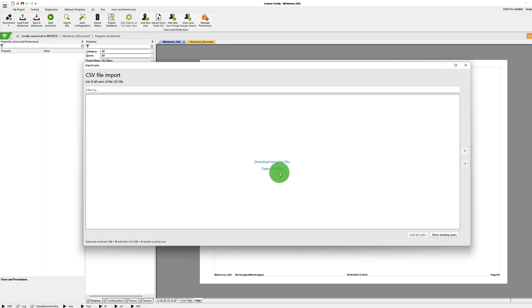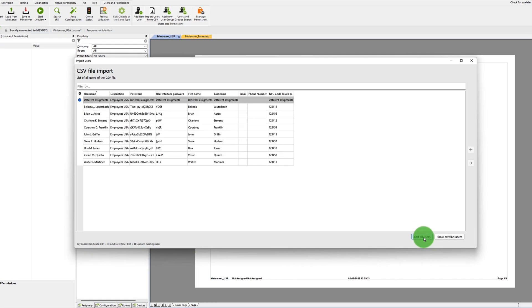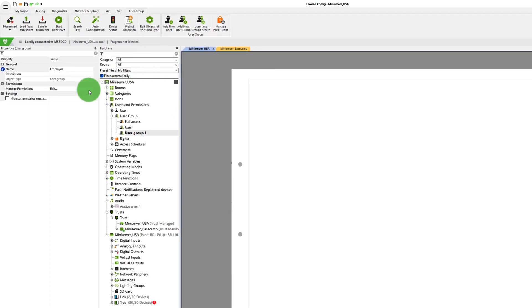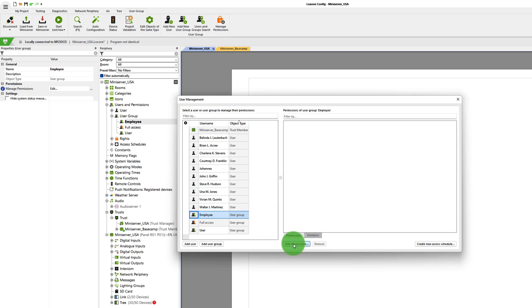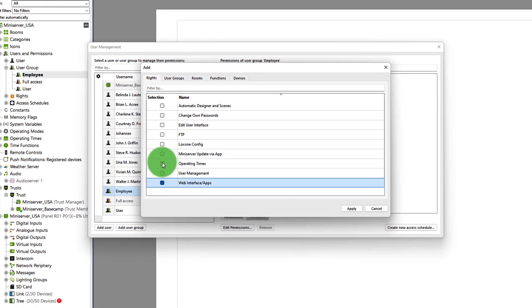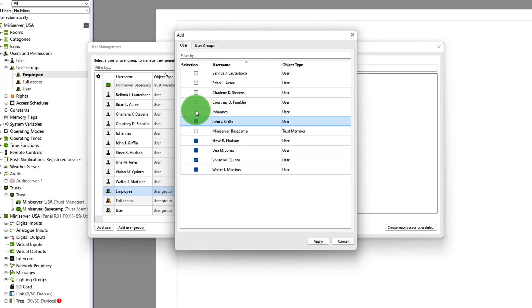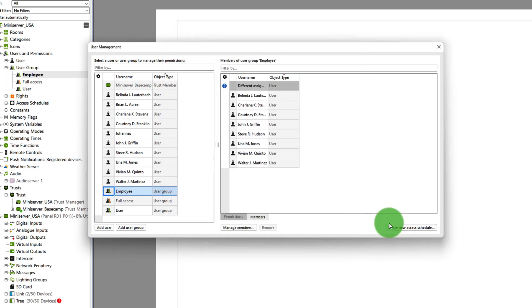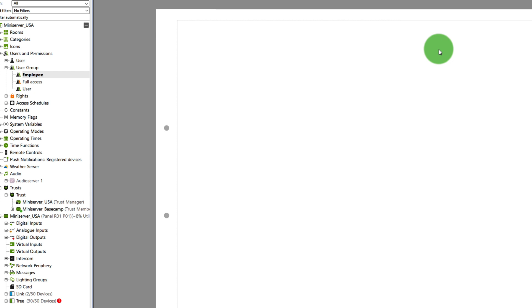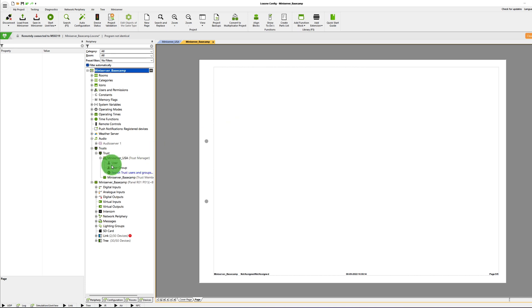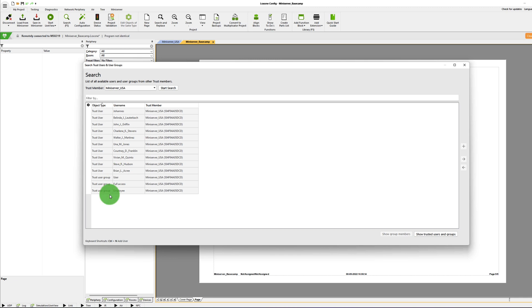Now of course you still have to adjust the respective user management to the needs of your customers. I'll now create 10 users and import them with the help of the CSV import feature. Then I create a new user group named 'employees' and assign them the permission to access the Lockzone app and change their own password. Now I assign the previously imported users to the user group. I want to use these users also in Basecamp, which in this case is the Trust participant. To do this, I switch the mini-server and click on the item Manage Trust Users and Groups. In this dialog window, you can now either add individual users or, as in my case, the user group 'employees.' If I add a user group, of course the members of this group will be added as well.